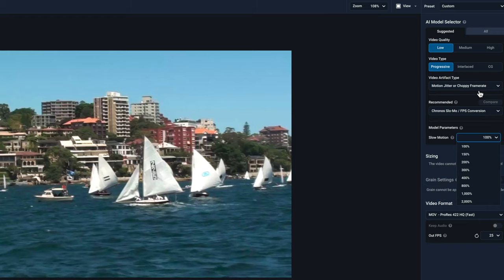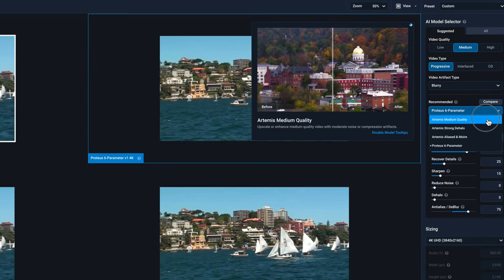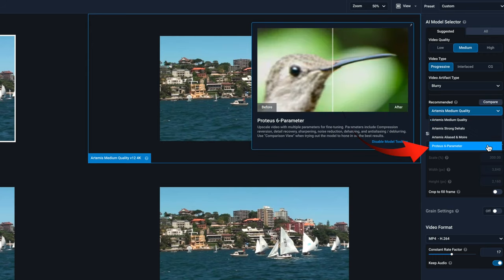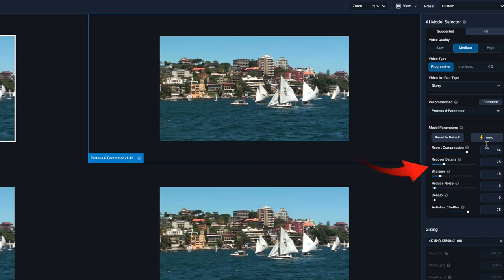You use Cronus for the slow motion effects and it goes up to 2,000 percent. I'll be publishing a video on how to use the slow motion option with Cronus. When you select the recommended models you can make alterations to those independently. Going to the Proteus model, you can change the specific details for revert compression, recover detail, sharpen, reduce noise, de-halo, and the option for anti-aliasing or de-blur. I'll be publishing videos on each of these options as well.